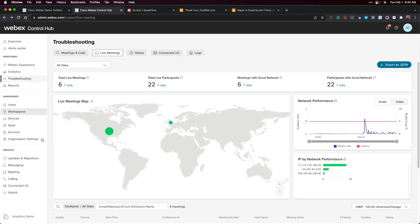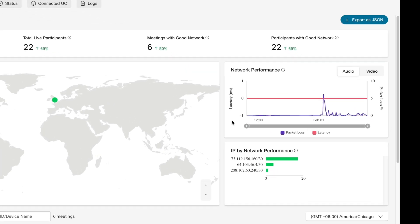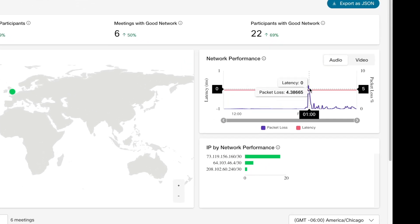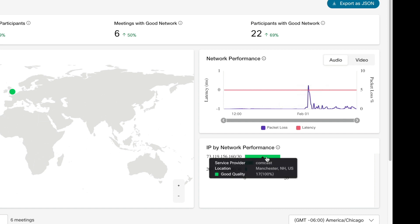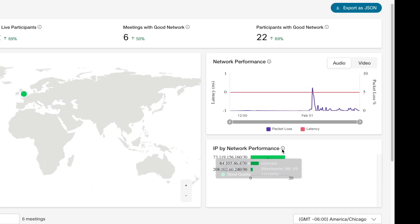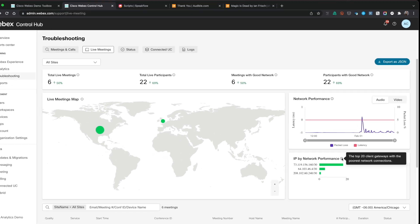Going back to show all live meetings, we can see latency plotted over time. There's an obvious peak here showing packet loss in purple. IP by network performance is just below it. Hovering here reveals things like the service provider and the location. That's a lot, and there's more — but instead of going deeper on this same meeting, let's go back up to meetings.